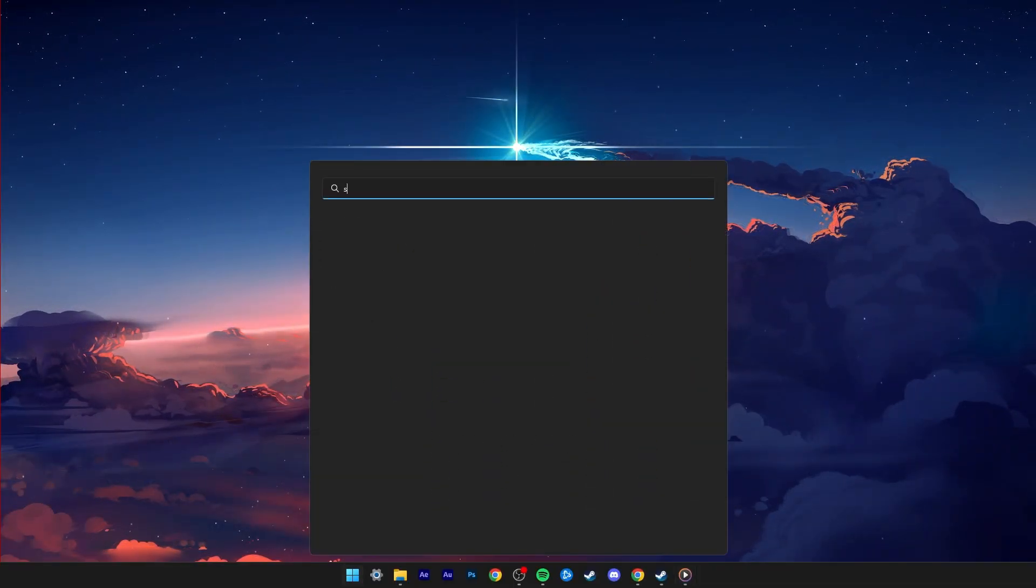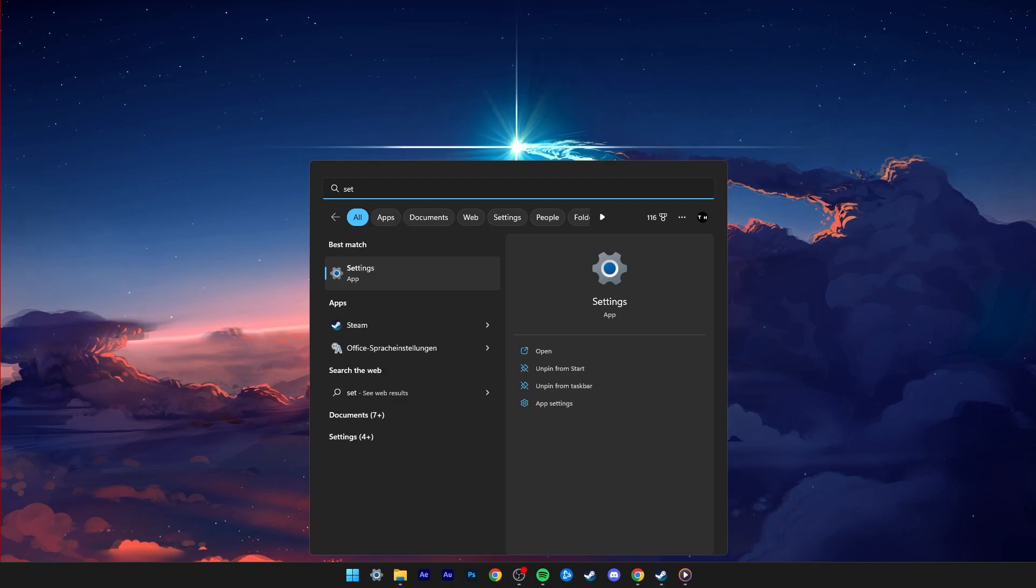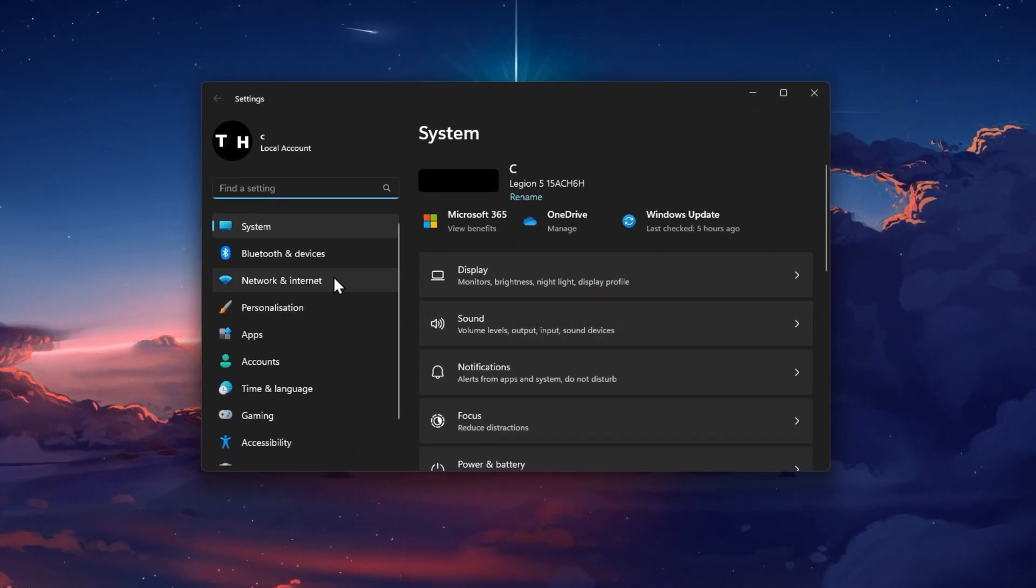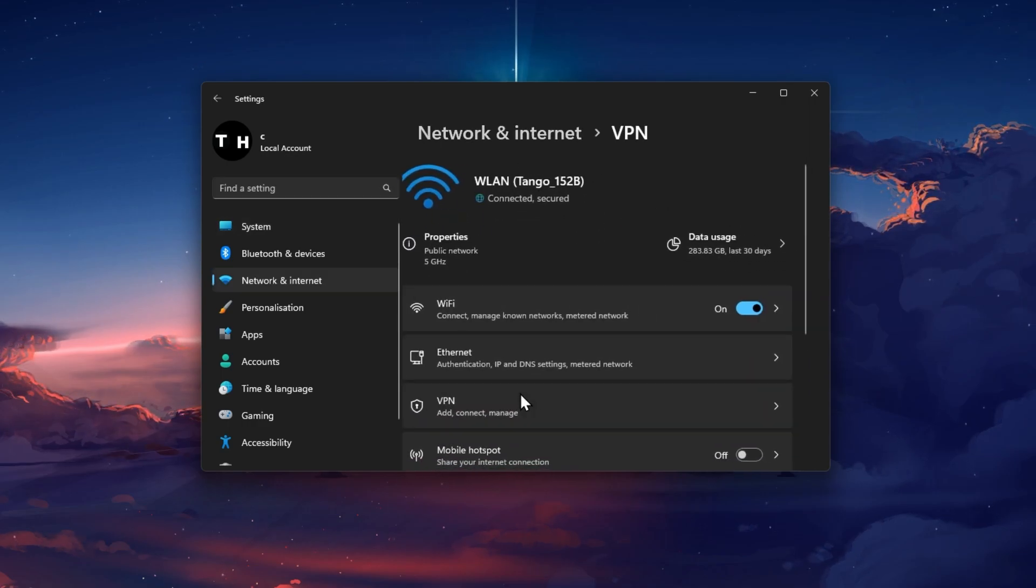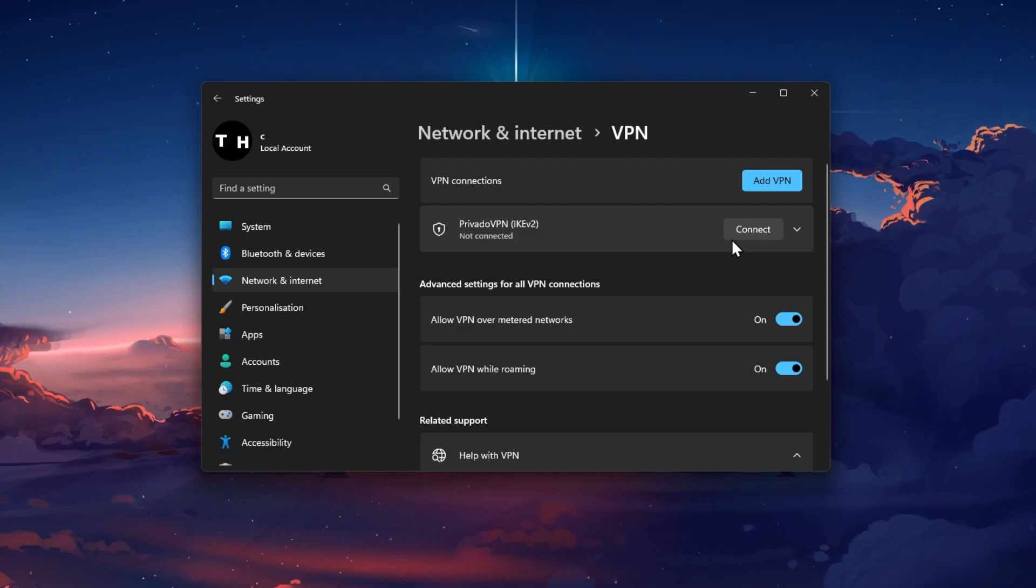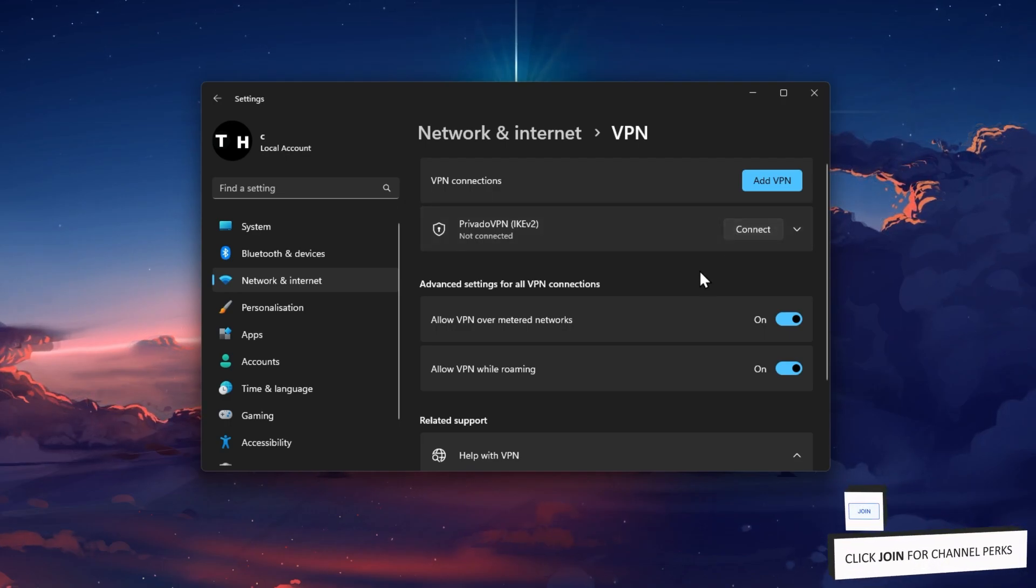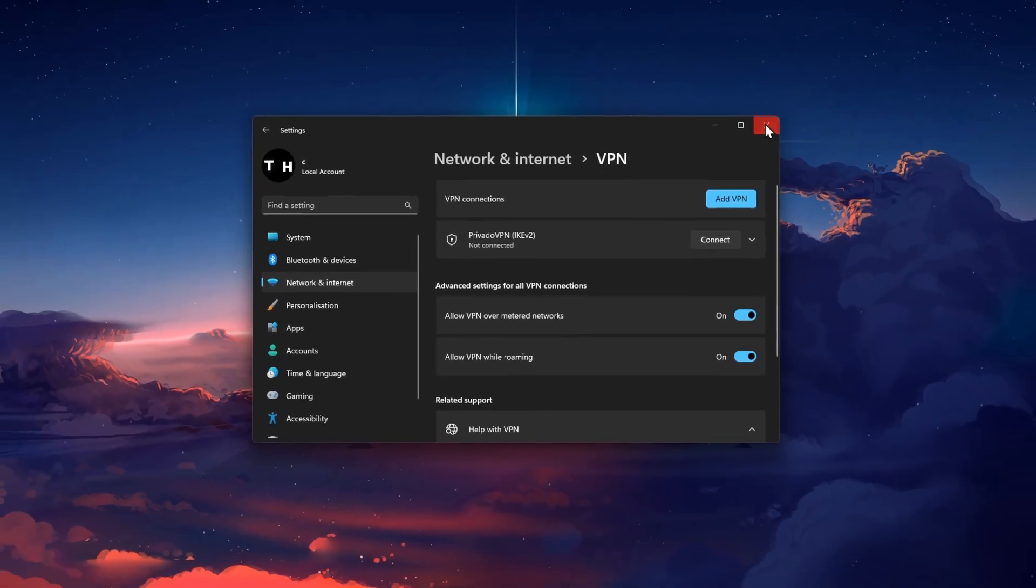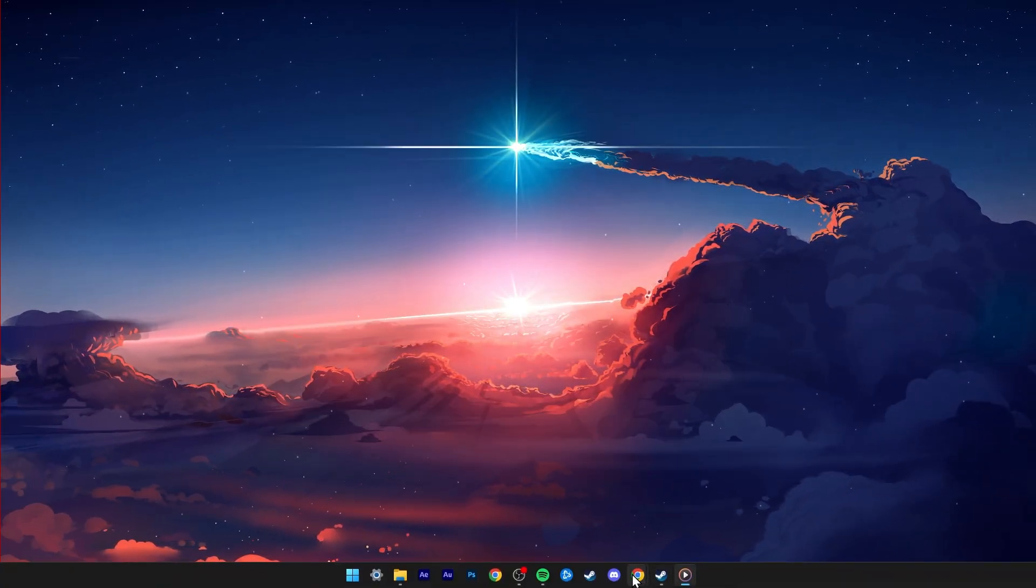you can close Modern Warfare 2 for now and open up your Windows settings. Under Network and Internet, click on VPN. Make sure that your VPN connection is currently disabled before launching the game again. A VPN can induce lag and packet loss depending on which server you're connected to.